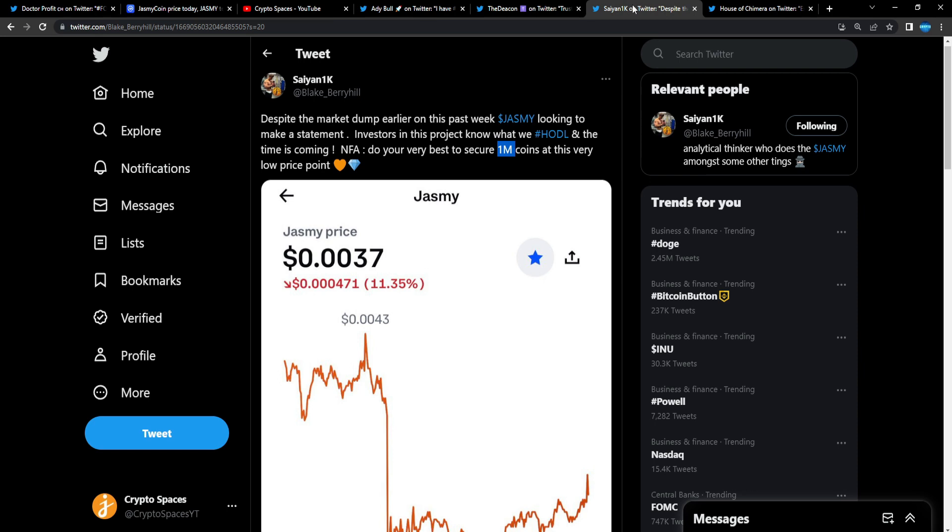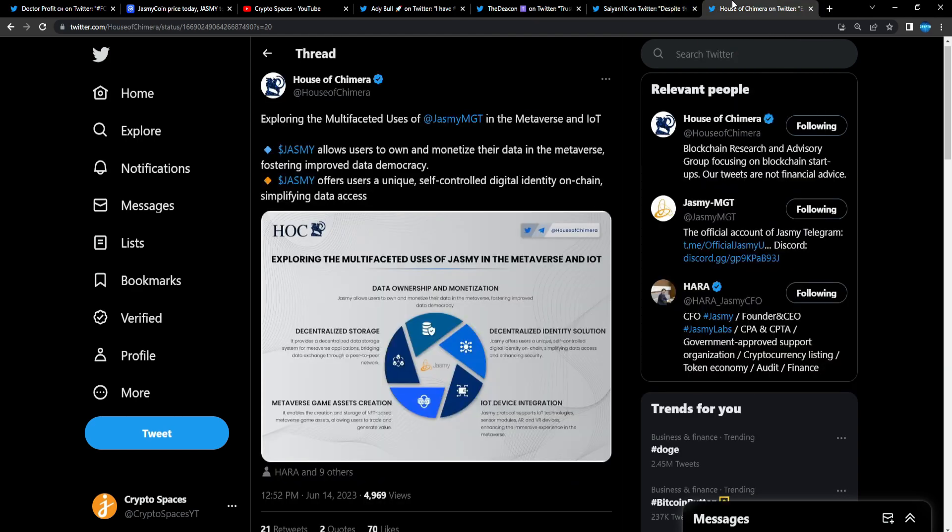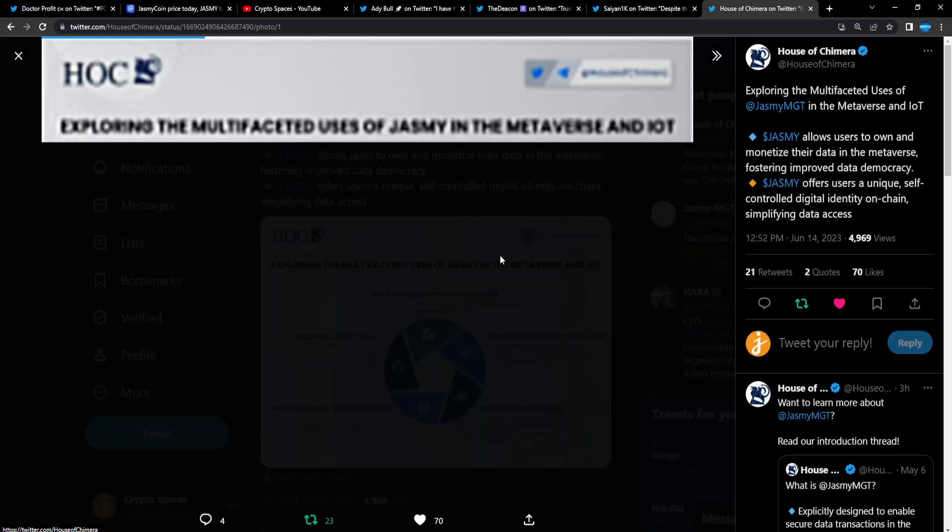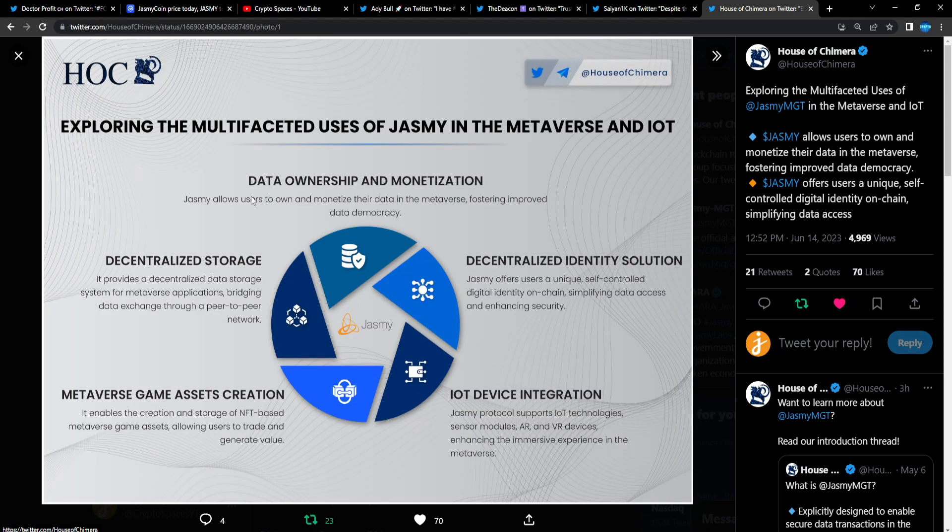I'm telling you, that's going to be great as well, because I really do believe Jasmine will eventually hit that one dollar mark. From House of Chimera: 'Exploring the multifaceted uses of Jasmine in the metaverse and IoT.' Jasmine allows users to own and monetize their data in the metaverse, fostering improved data democracy.